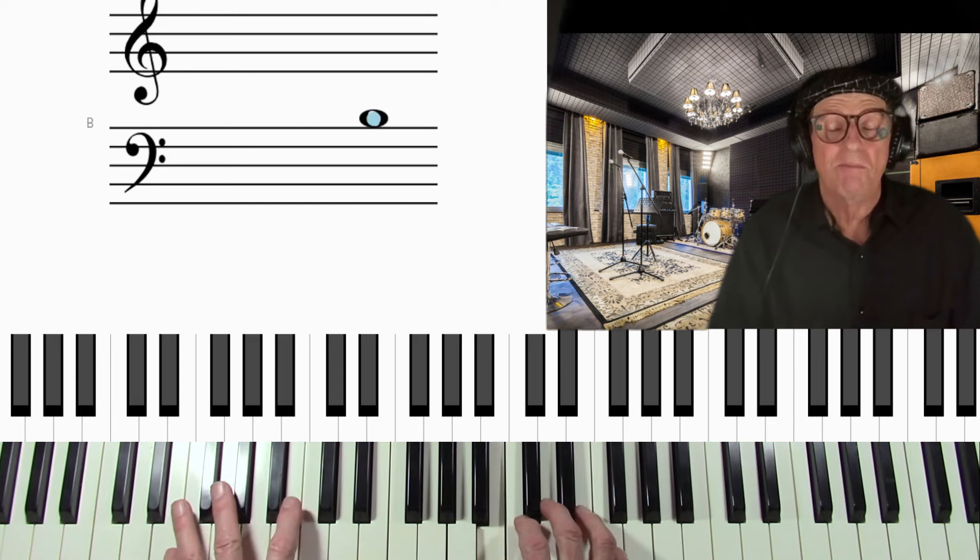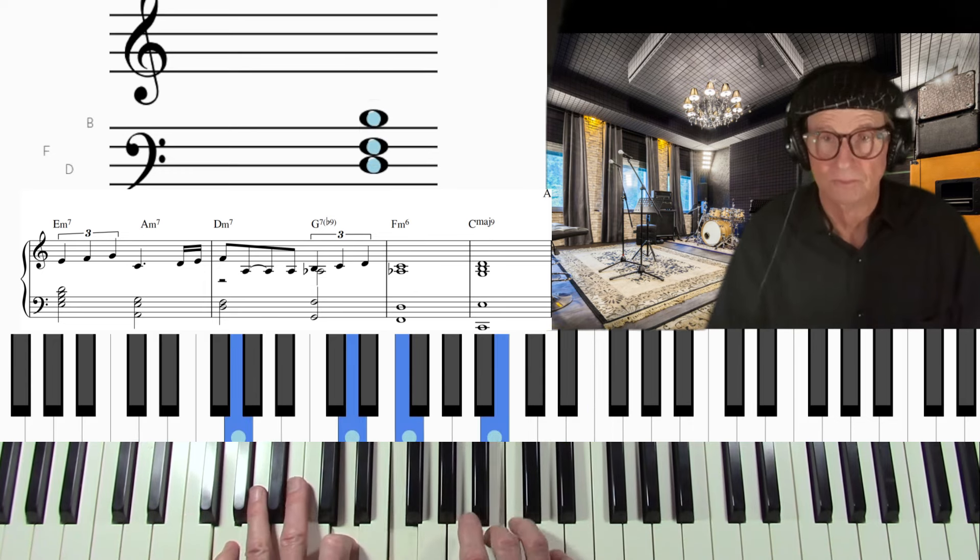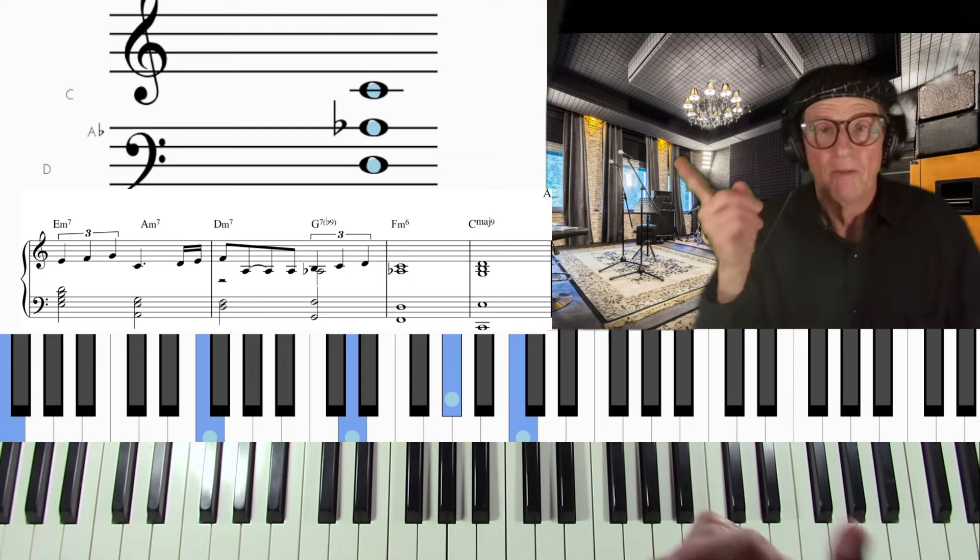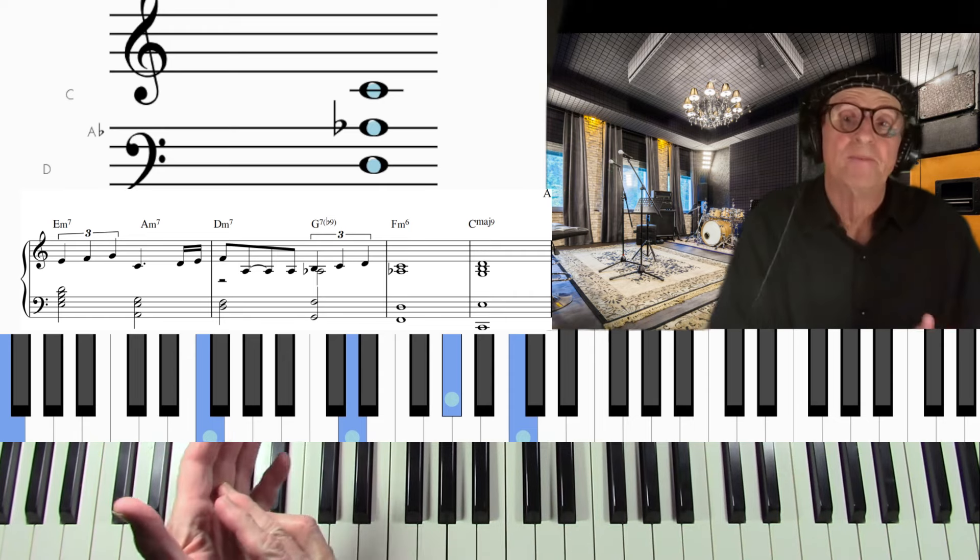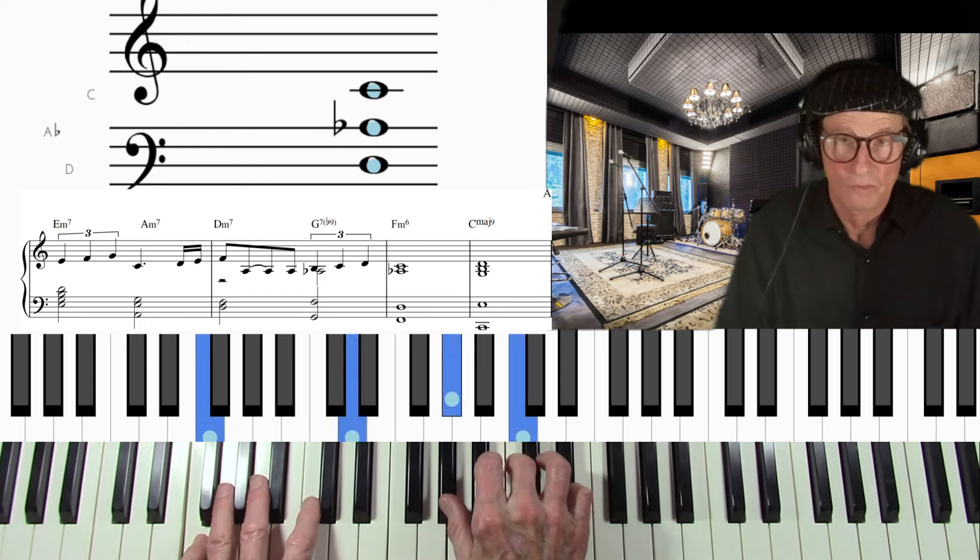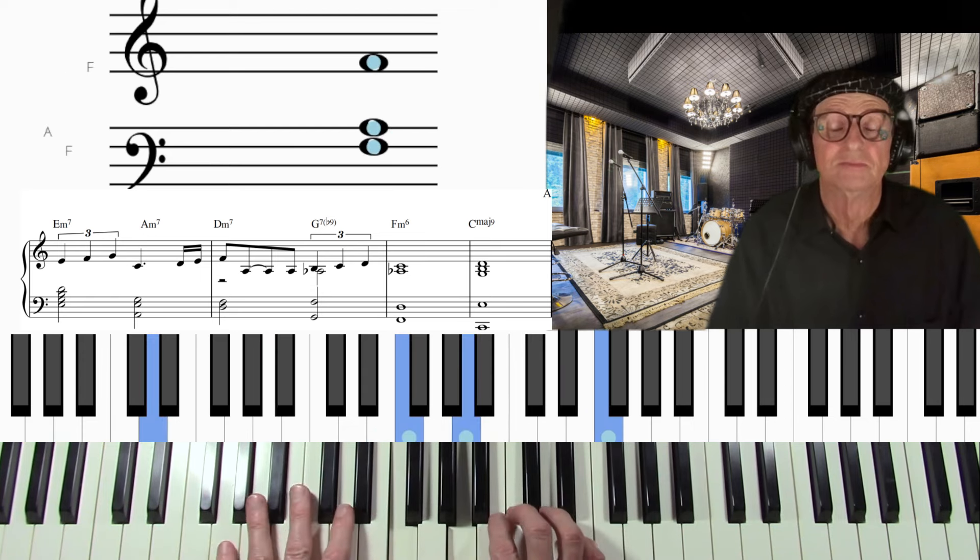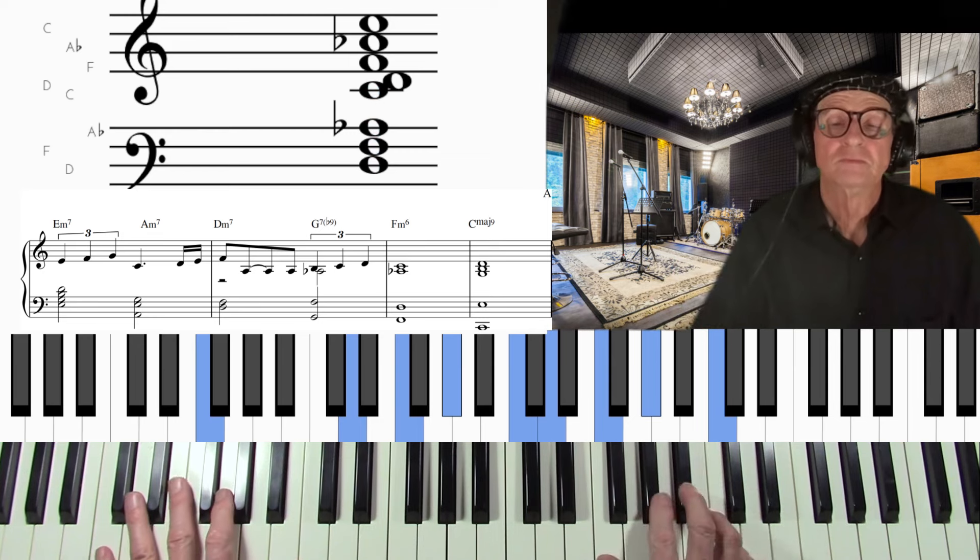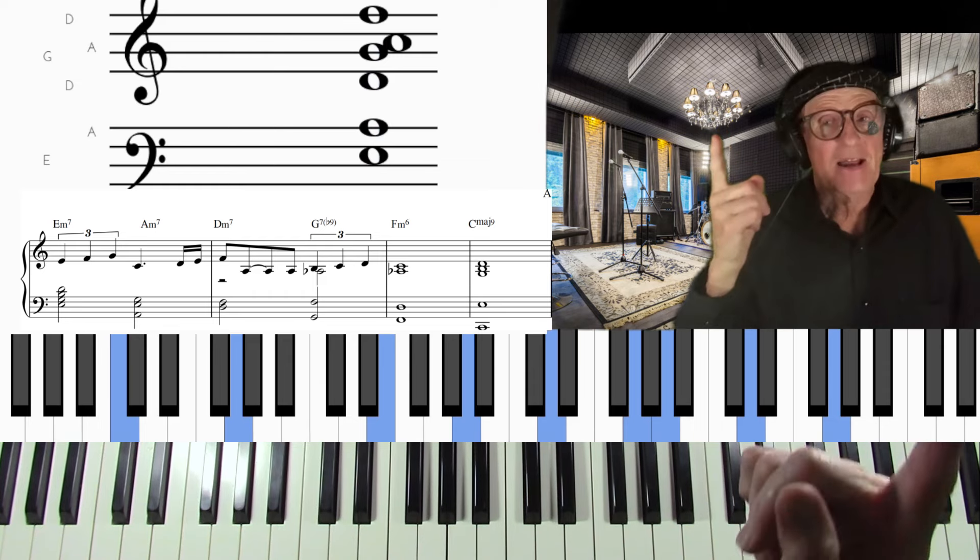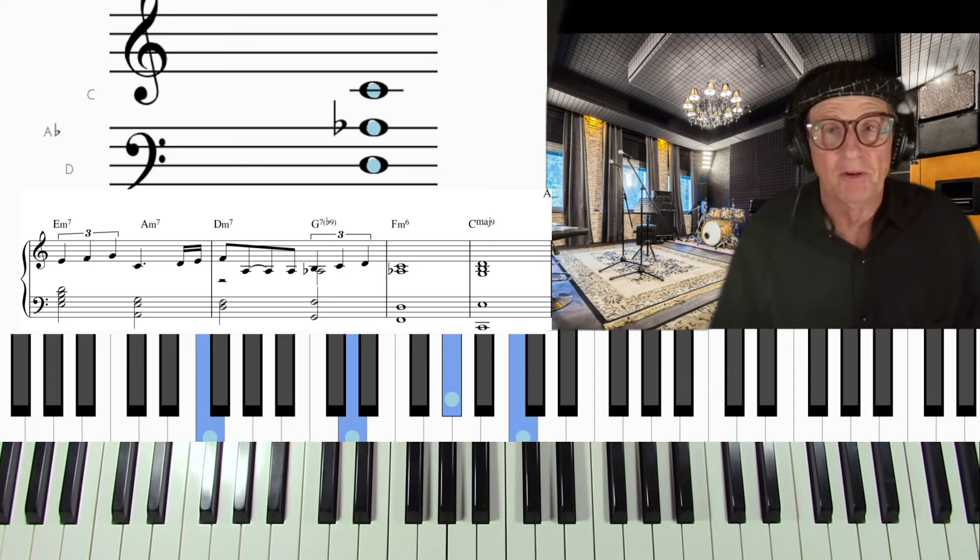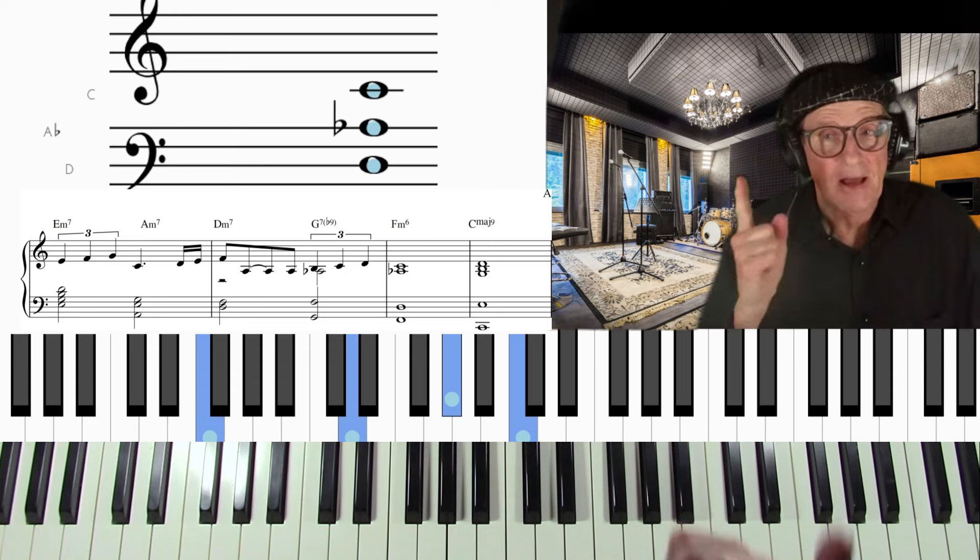Four minor. It's like a plagal ending. Plagal would be four to one. This is four minor now. In other words, the C tonic note works with the four chord minor because it's the fifth of the chord. So you want to find chords that are going to work with that tonic note.